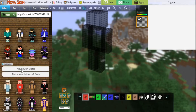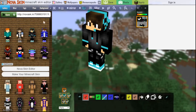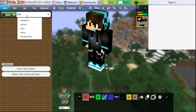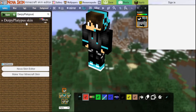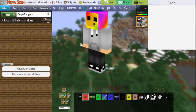They have some skins here that people have uploaded. Maybe I'll click on this one — it looks pretty cool. But what if I want my own skin? You can open it up as a file or you can search up your username. My username is DerpyPlatypus. Search it up. First one and only one, because there is only one DerpyPlatypus. This is my skin.